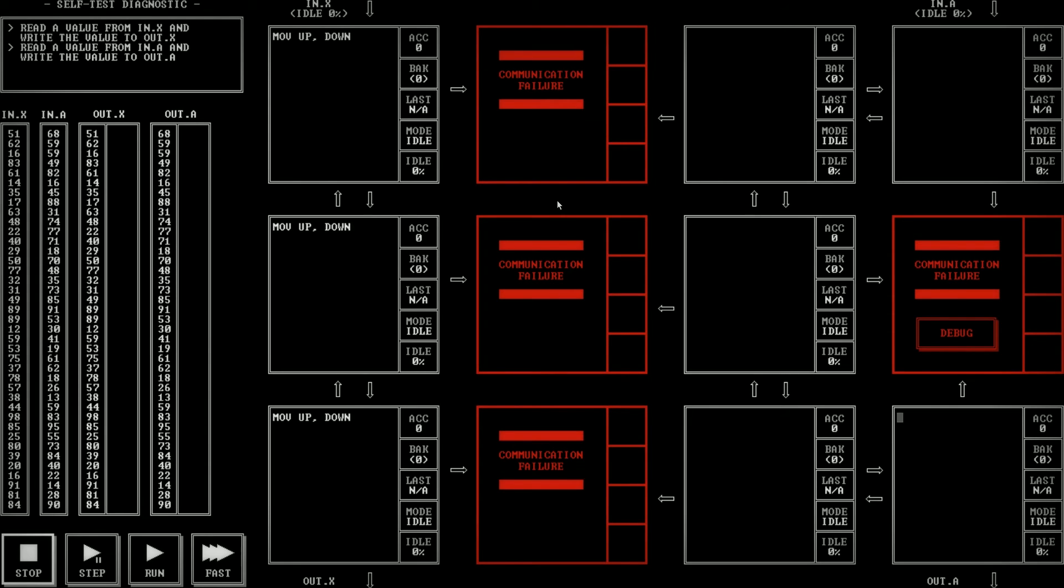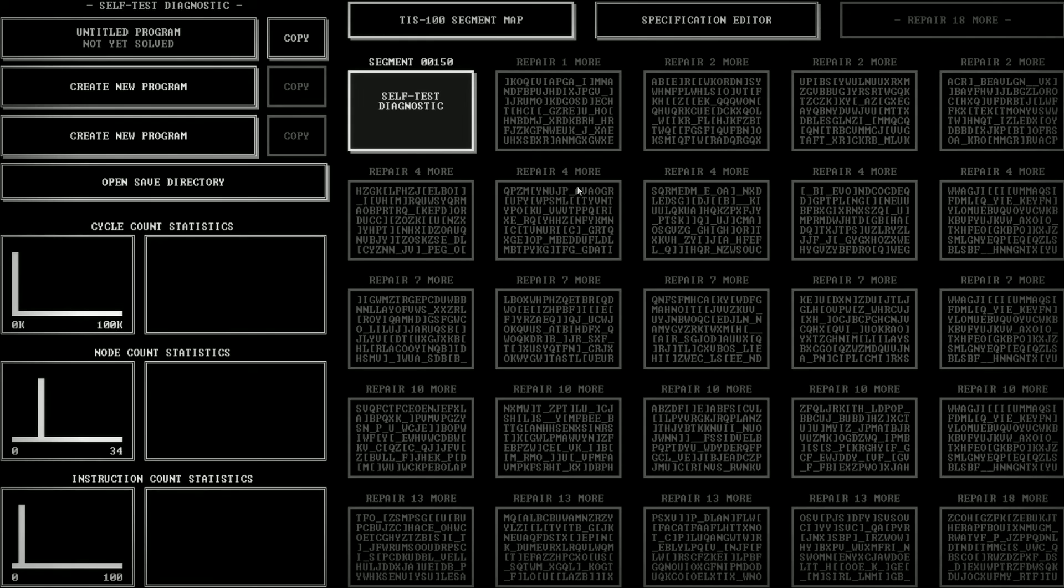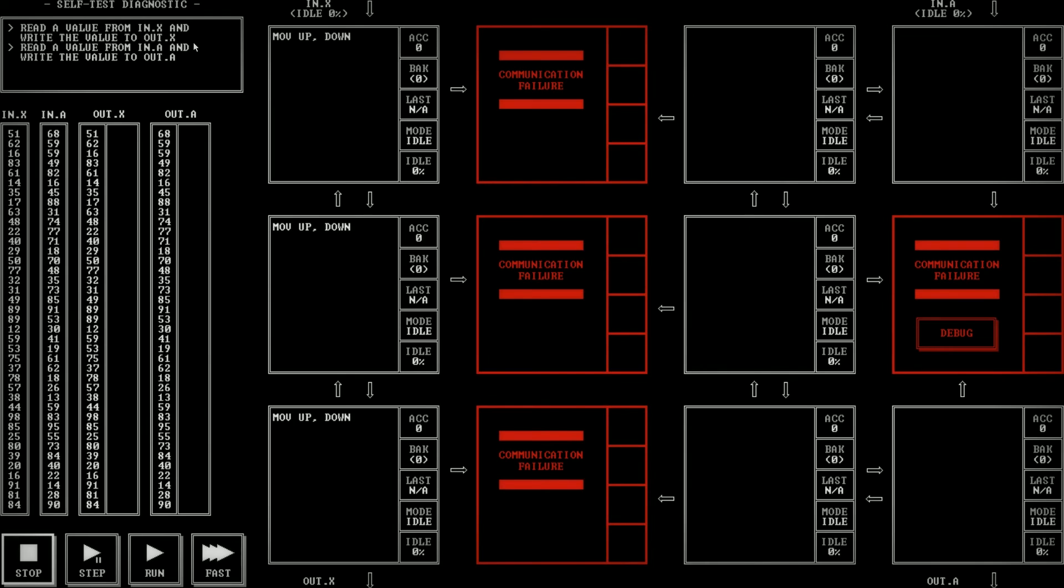All right, so we are going to try and fix this computer. And to do that, we need to be able to get through these diagnostics. So if I hit escape here, I can go back and look at the segment list. Basically, once we complete this, then we should theoretically be able to maybe get some more of these segments to work. Right now, these are totally broken. We can't even tell what they are supposed to do. It's just jumbles of text. So we're going to try and get this self-test diagnostic to work. Here we go. Untitled program is not yet solved.